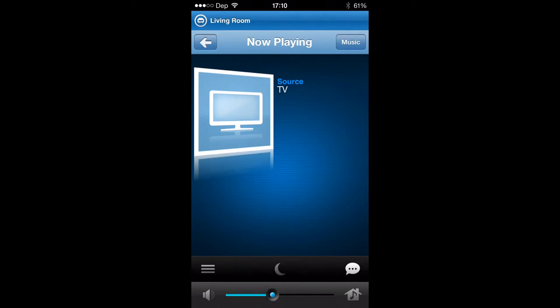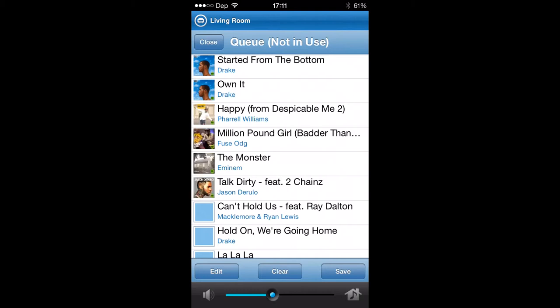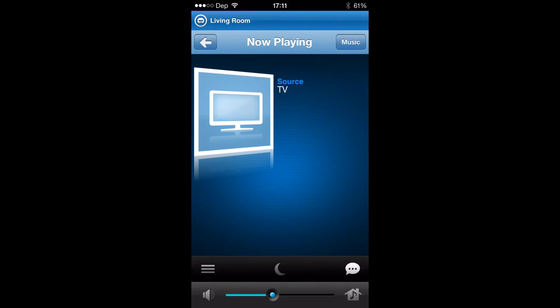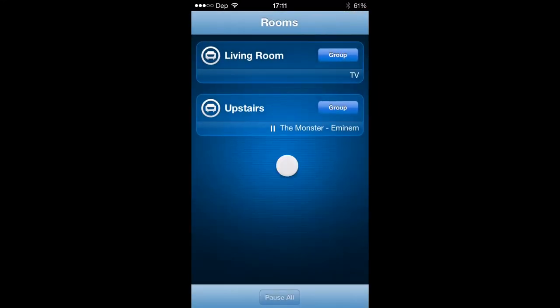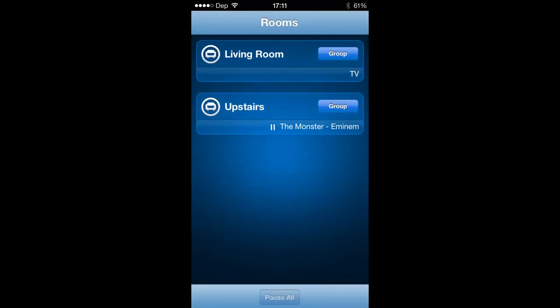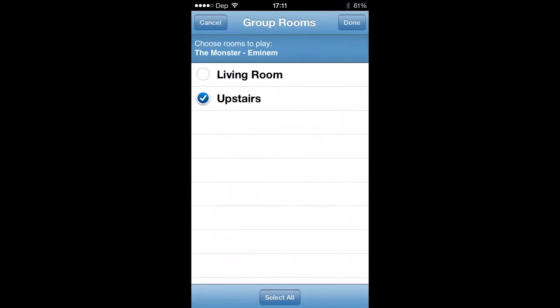You can hit this button right here in the middle — that little moon — it turns down the bass so you don't wake up people. Pretty cool. If you hit this button right here, it brings up what's in the queue, so you can set up what you want to hear next. You can play multiple songs on different rooms — I can go in the living room and play something, play something different upstairs. If you want to group them together, you just hit group and click next to the living room and you'd be good to go.